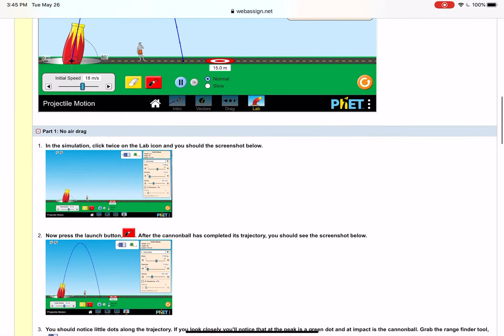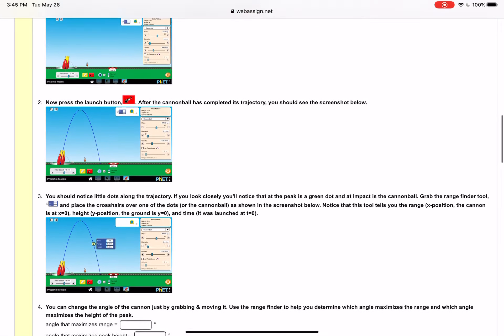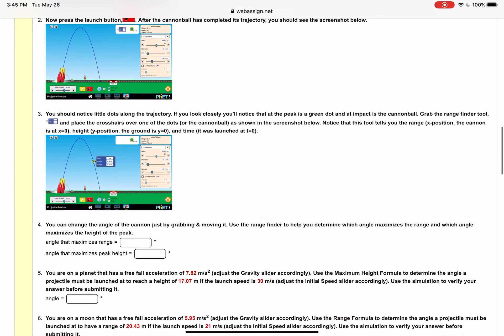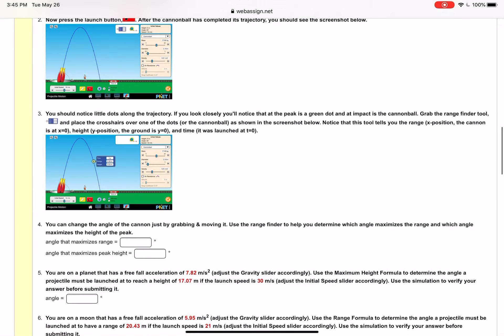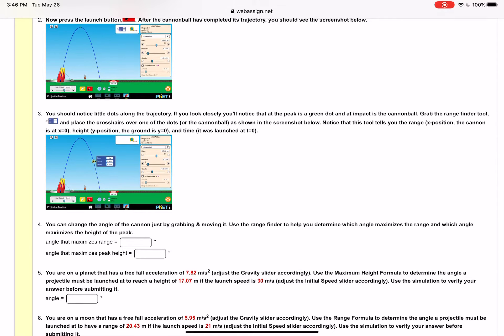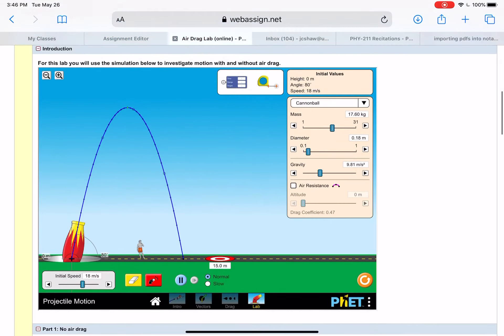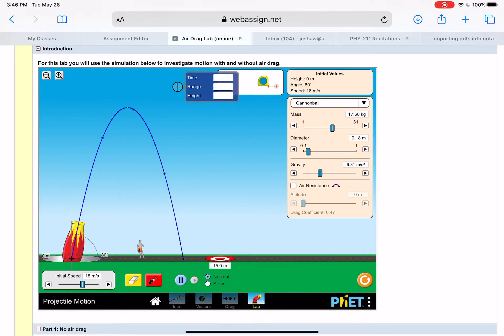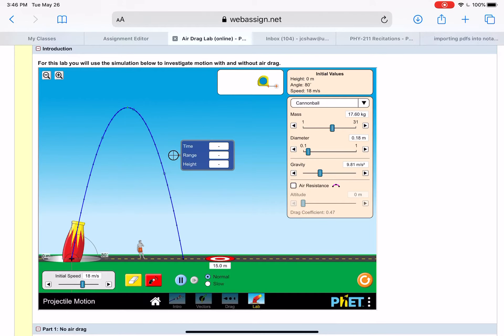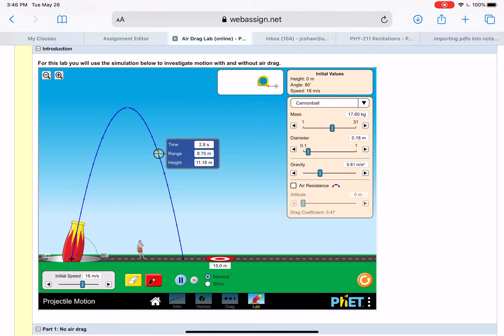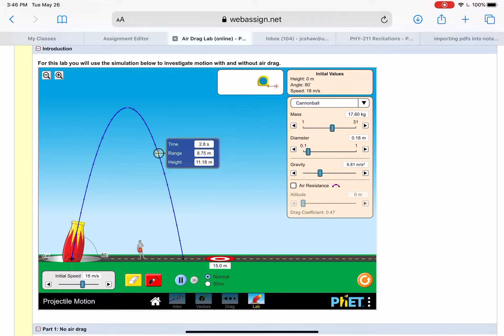In this first part here it talks about you can use the range finder tool that's this tool right here which you can put and you can see these little dots that are along the trajectory. If you put the range finder tool on them it tells you the data for that dot.